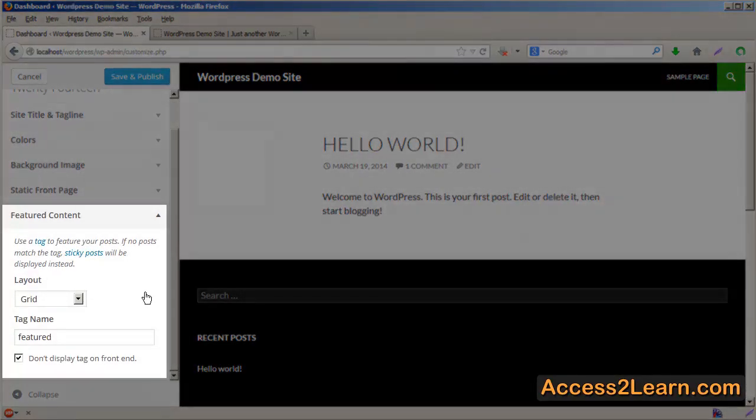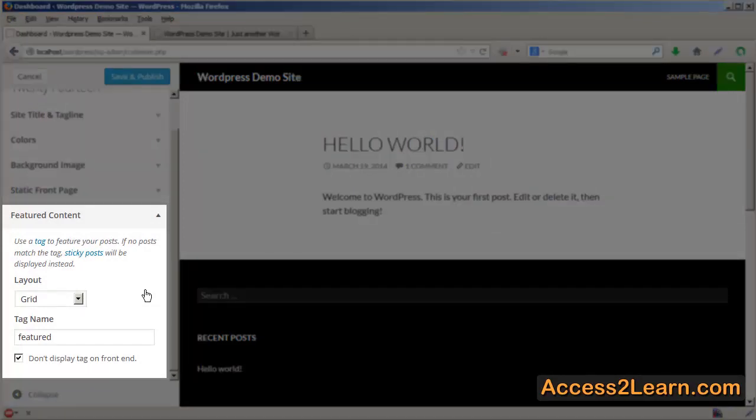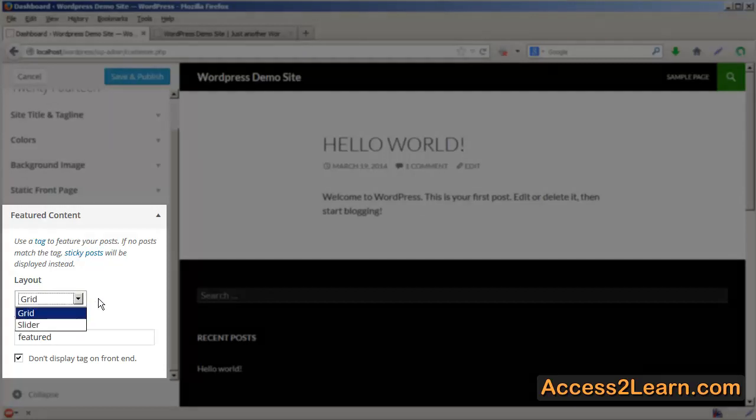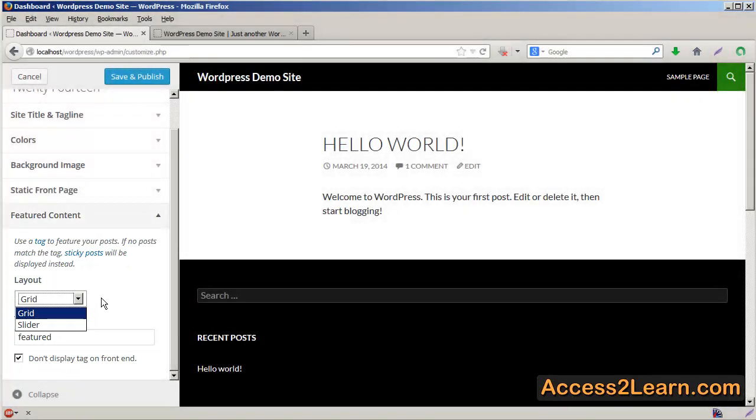You can also define how you want your featured content to be displayed, whether you want it to display a tag on your front end or not, and how you want your layout to be: as a grid or as a slider.